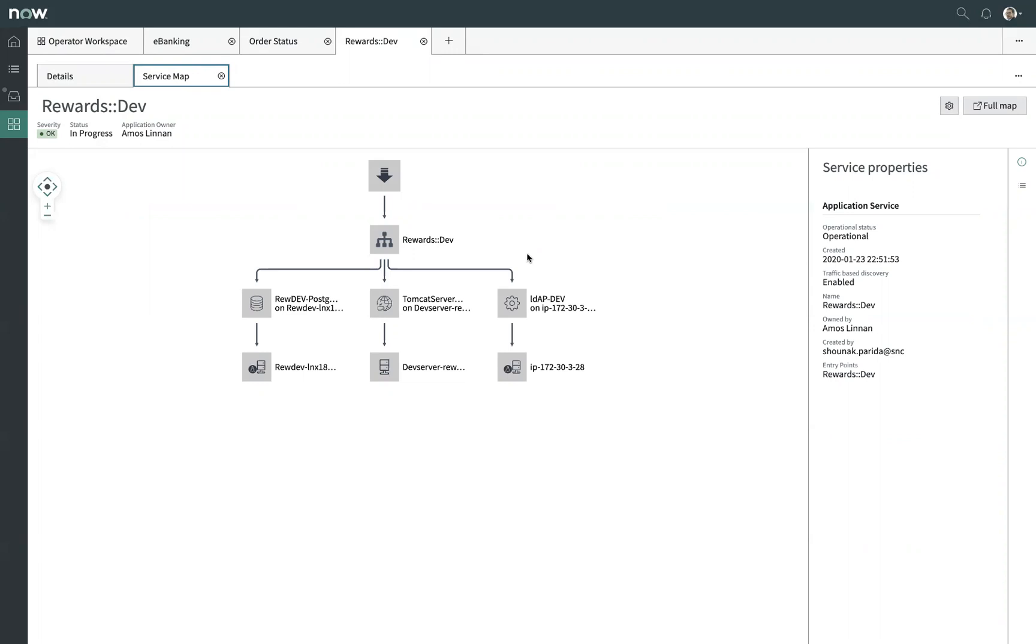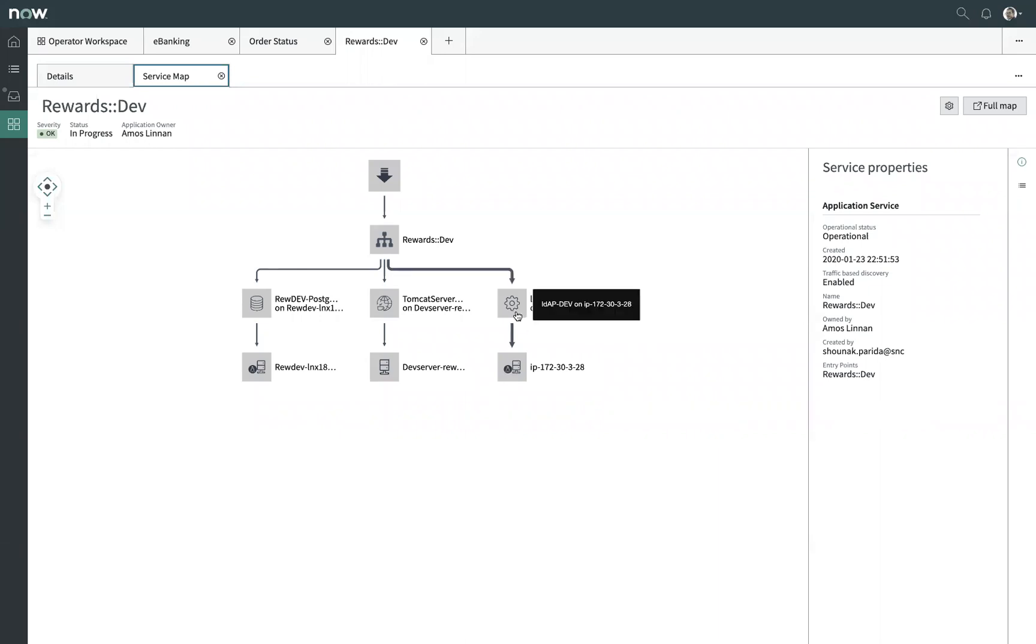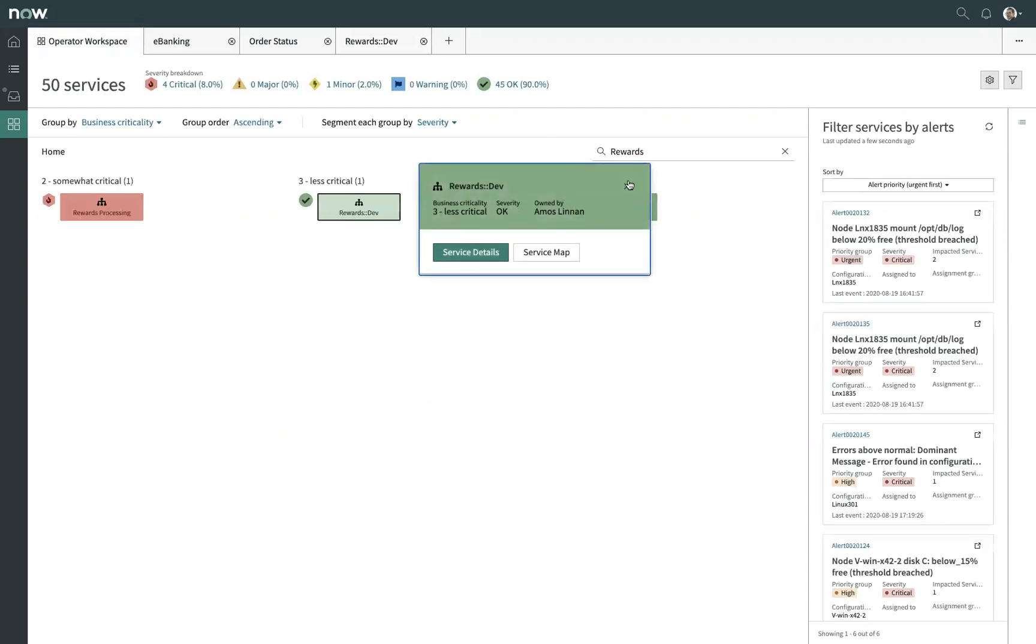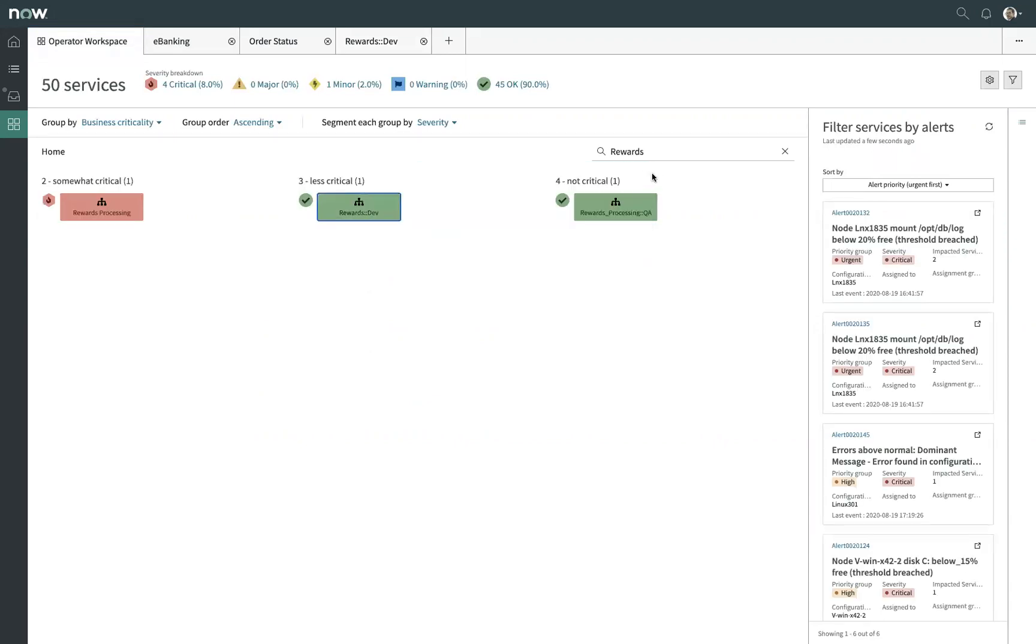For this particular service, this was actually generated based on our tagging strategy in our cloud environment. I had this flagged as our rewards application, specifically the development environment. And so it was able to automatically harvest these details and put it into a service map. In this case, I'm also doing deep discovery of the underlying servers, the guest OS that's running on these virtual machines out in our public cloud. So I was able to get the individual application components, great level of detail, but this isn't always attainable.